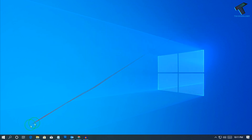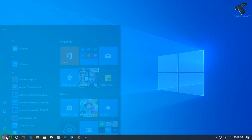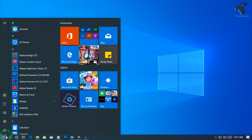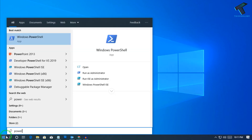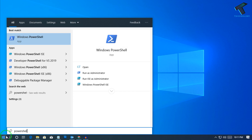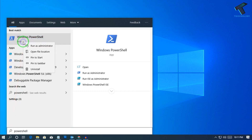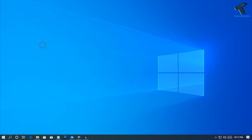First, go to your Start menu and type 'PowerShell' in the search bar. Now right-click on Windows PowerShell and click on 'Run as administrator'.